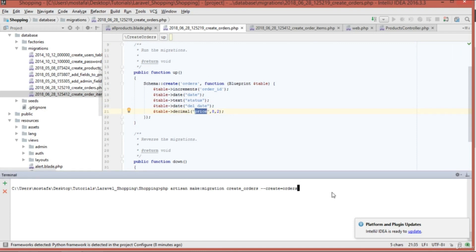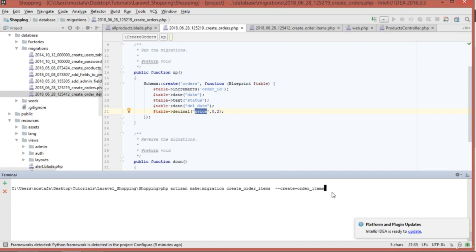The second thing is the order_items table. Replace the migration name with create_order_items and set create equals to order_items. This table is going to have details about each order.